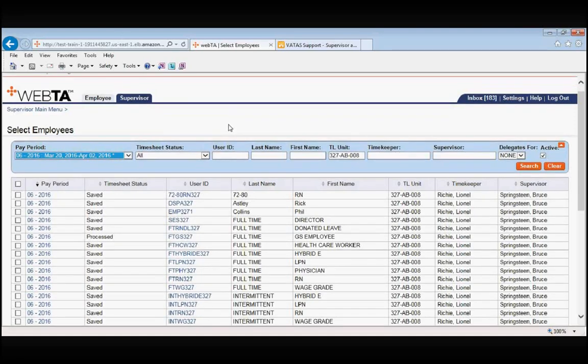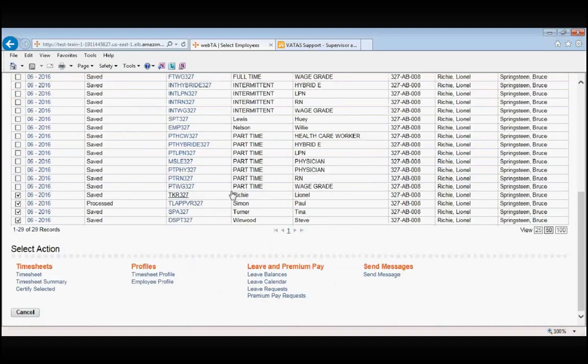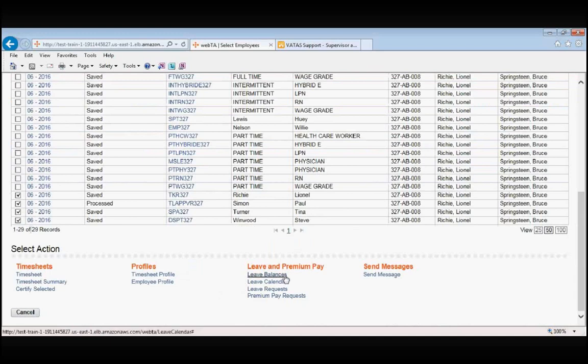We want to look at the leave calendar for these last four employees. Just like everything else in Select Employees, we first must indicate which employees we want to take an action on by putting the check in the box in front of the employee's name. We then go under the orange Leave and Premium Pay and select Leave Calendar.